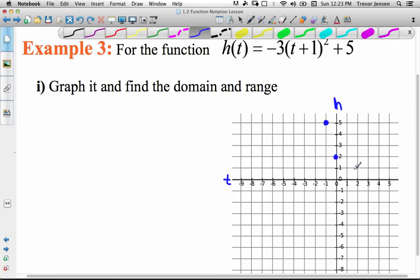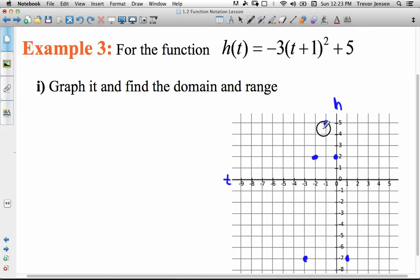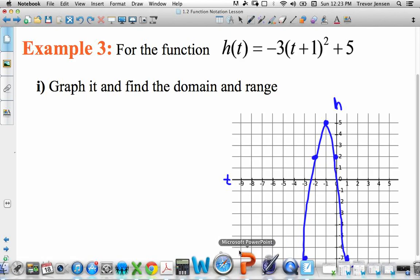Parabolas are symmetrical, so if 1 to the right of the vertex gives y equals 2, then 1 to the left also gives y equals 2. When t is 1: 1 plus 1 is 2, 2 squared is 4, times negative 3 is negative 12, plus 5 is negative 7. So at t equals 1, the value is negative 7 — and by symmetry, at 2 to the left of the vertex it would also be negative 7. That's roughly what the parabola looks like, continuing forever in both directions.